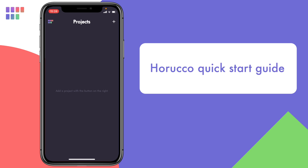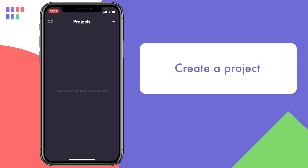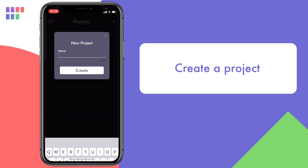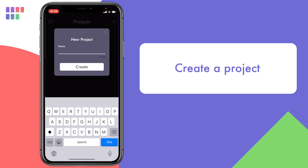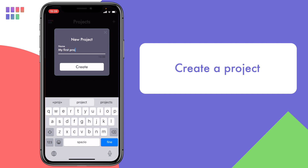Hi, in this video I'll show you how you can quickly start composing music using the Horuko app. When the app starts, the first thing you need to do is to create a new project. After tapping the plus button you can enter the name of your project. Here I'll create a project called My First Project.